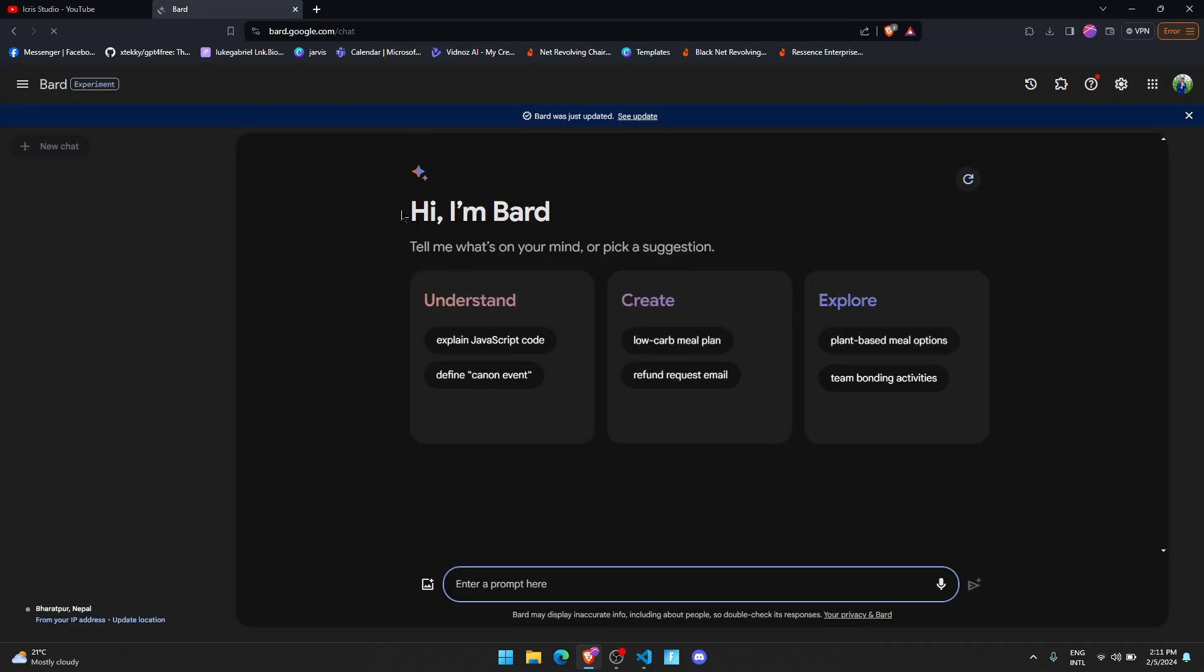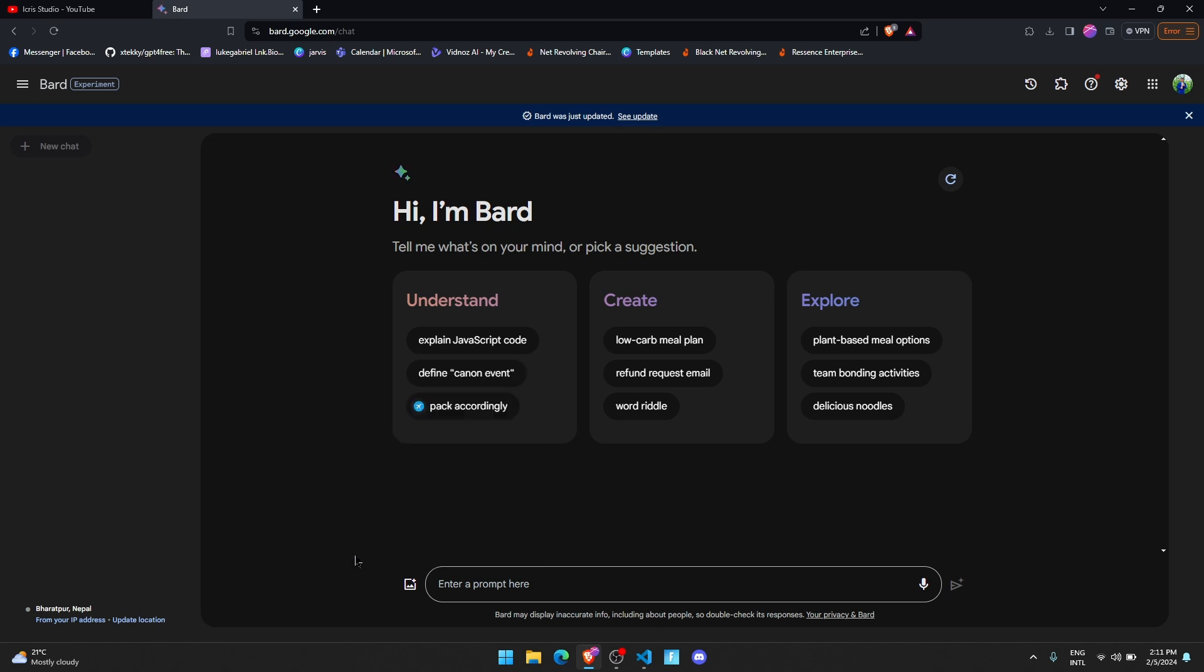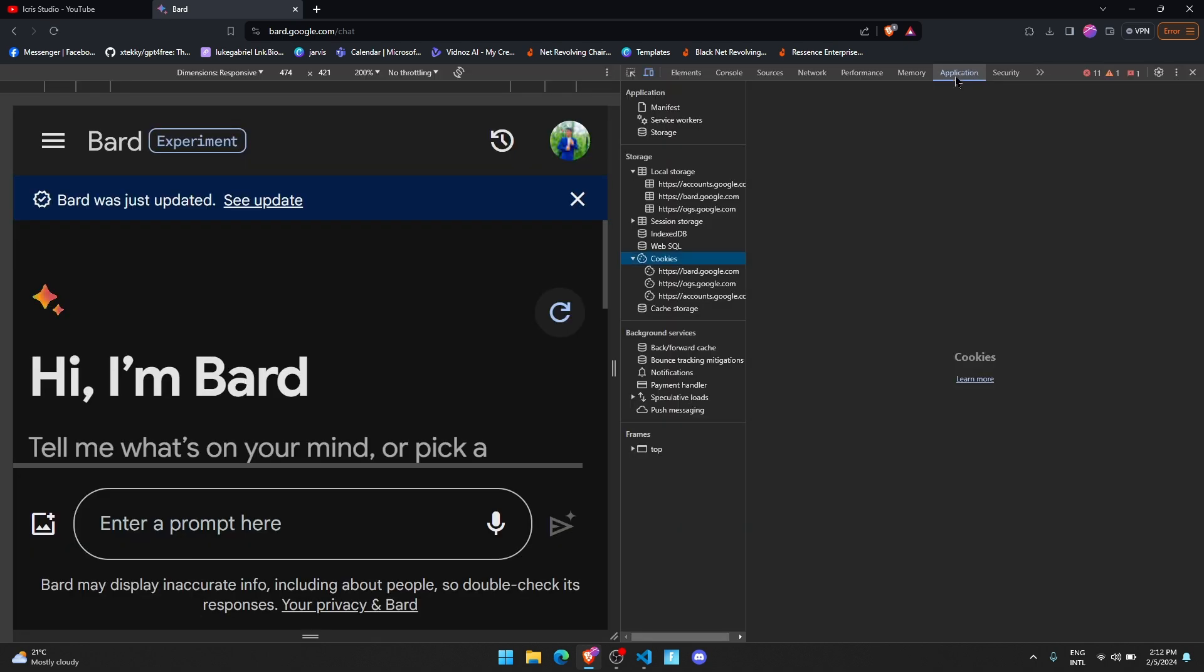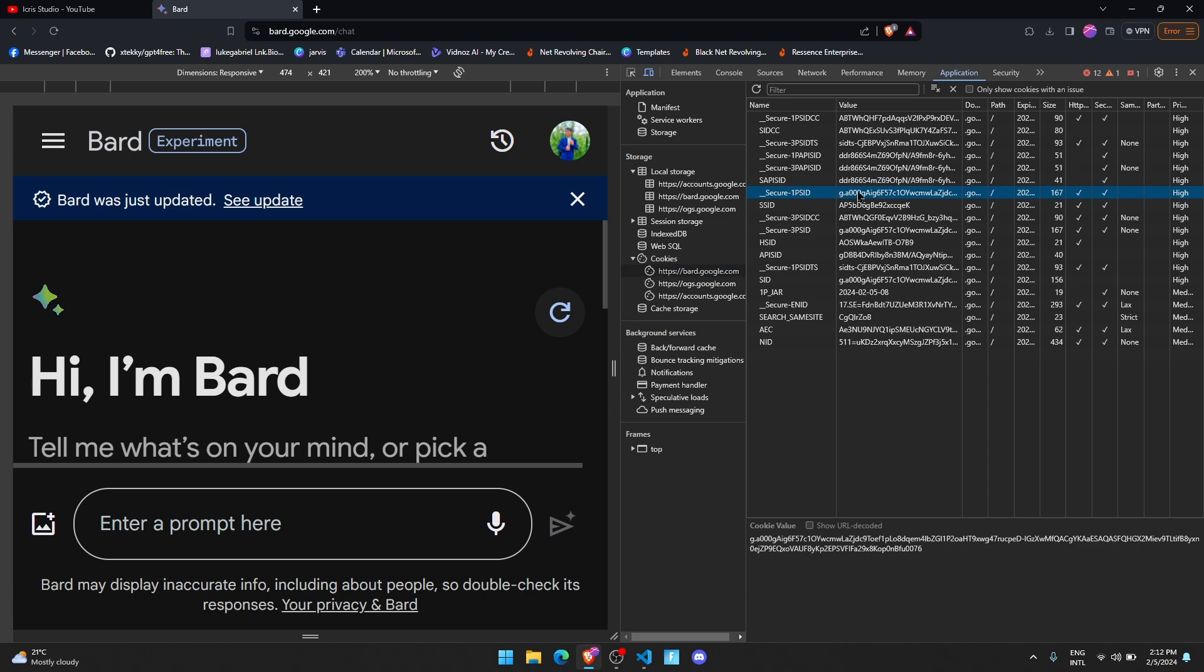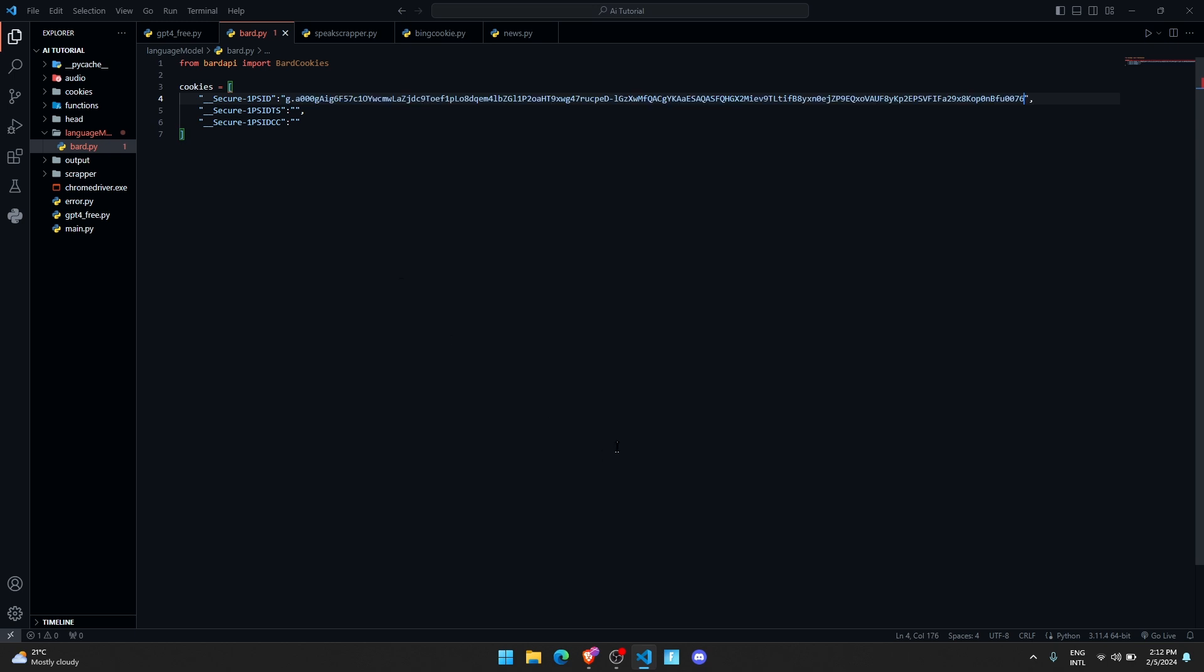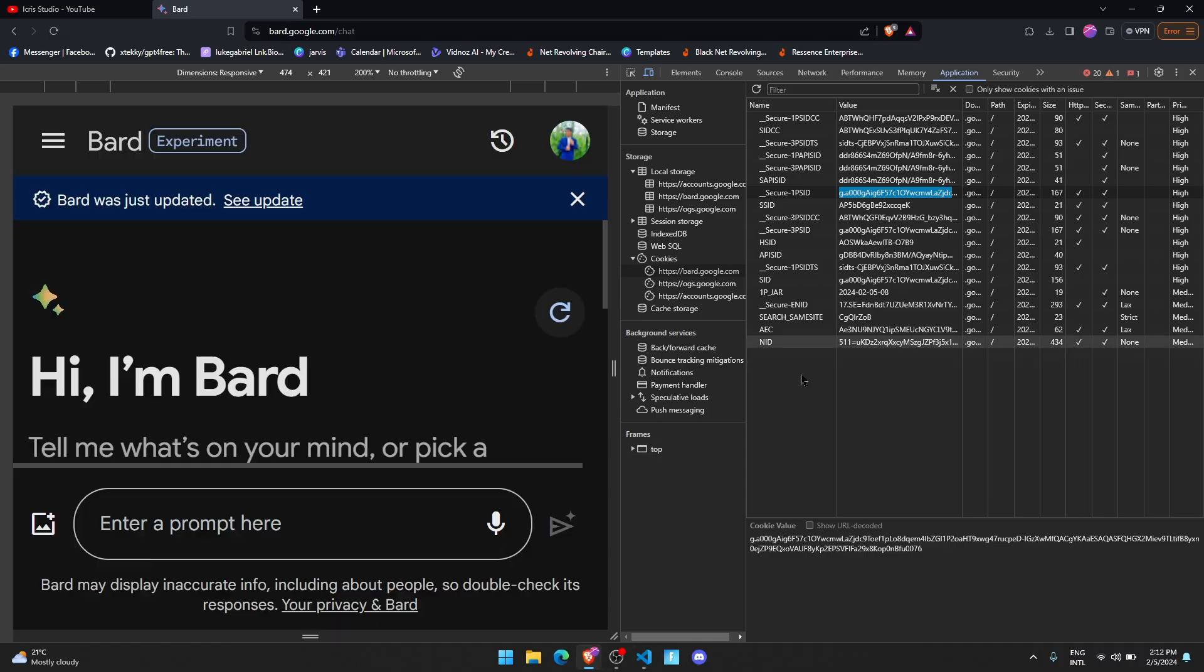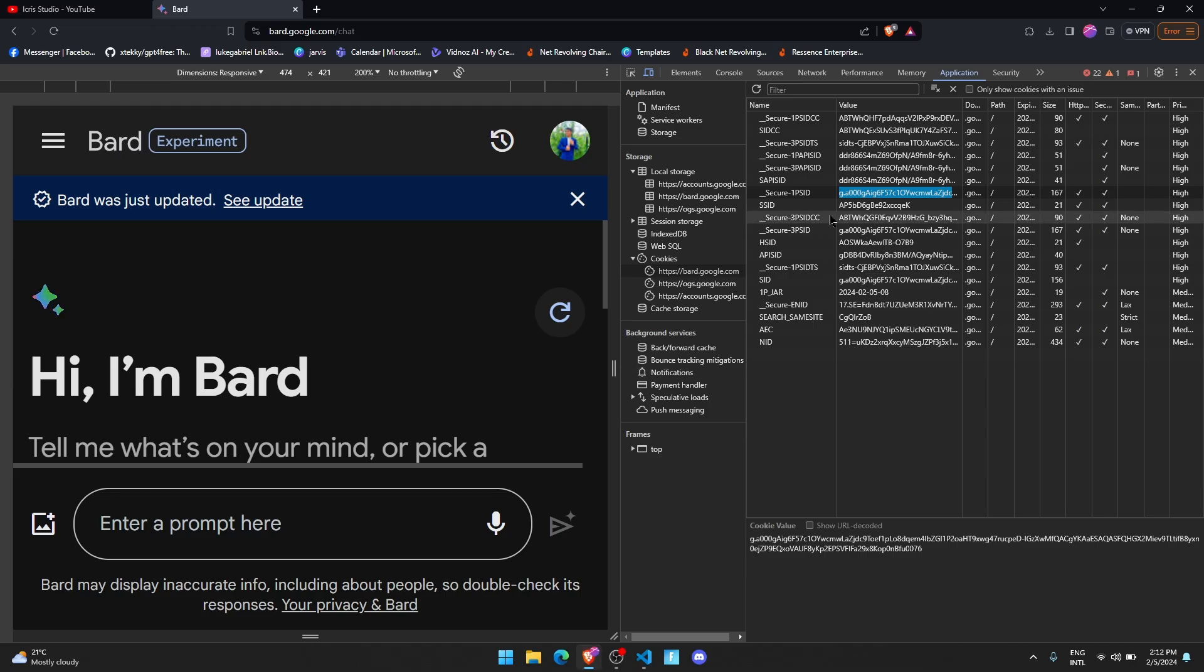Once you're there, just right click and click on inspect. First go to Application, then click on Cookies, then click on bard.google.com. Here you will see this key value. Just copy this value and paste it over there.